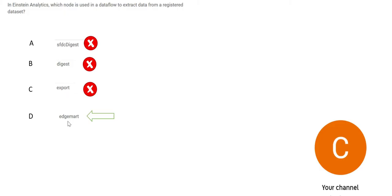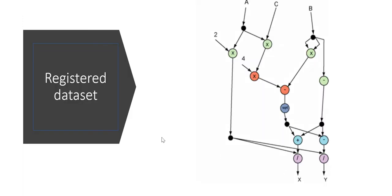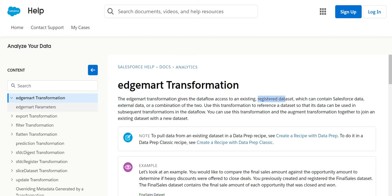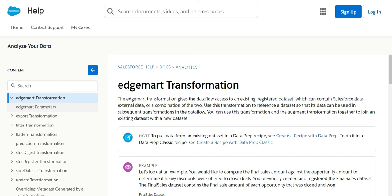This leaves us just with option D, Edgemart. But before we try to see the justification, let's see what can be this registered data. This registered data can be Salesforce, it can be external datasets like AWS Redshift, Azure Synapse, Snowflake datasets, Oracle databases, SQL Server databases, anything. If you see this documentation, it clearly says use Edgemart transformation or the node for registered dataset. You see this documentation I've underlined. This is what registered dataset, and these can be anything. It can be Salesforce data, it can be external data, or a combination of Salesforce and external data also.